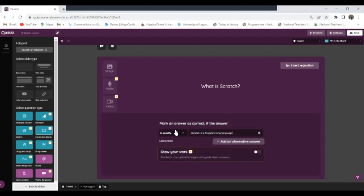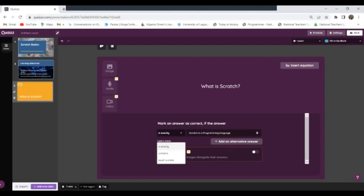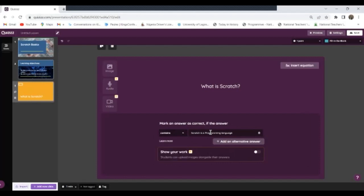Okay, so this is my answer. Now it's asking here, should it be if the child puts something exact, should it be exact, should it contain these things, or it should have the exact number? Let me just use Contains. If it contains these things that I've typed here, then you should mark it good for the child. Okay, so I go with Contains, so I'm good with this.